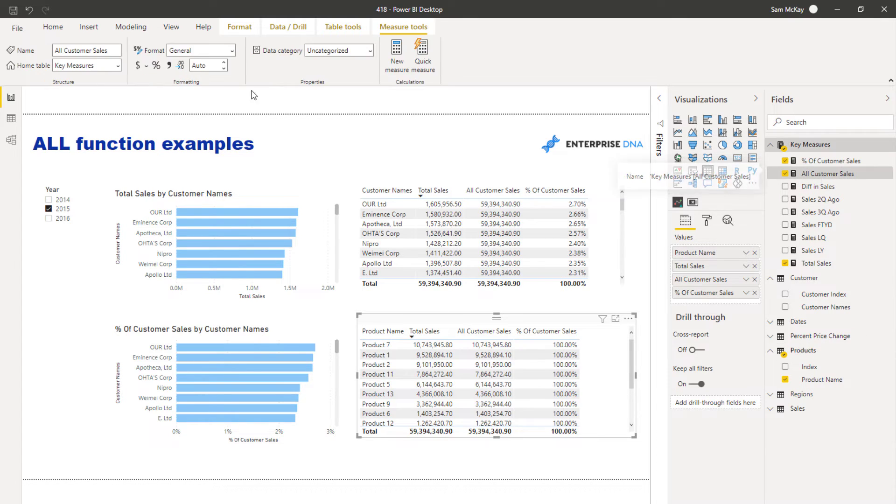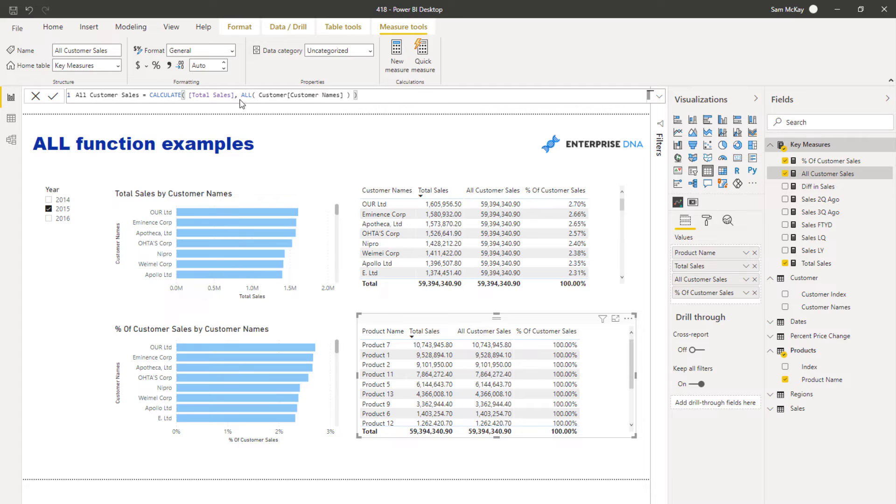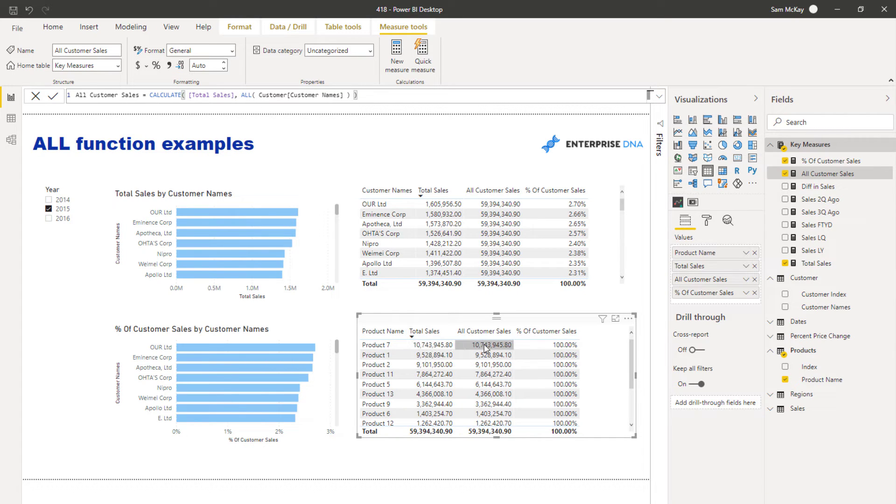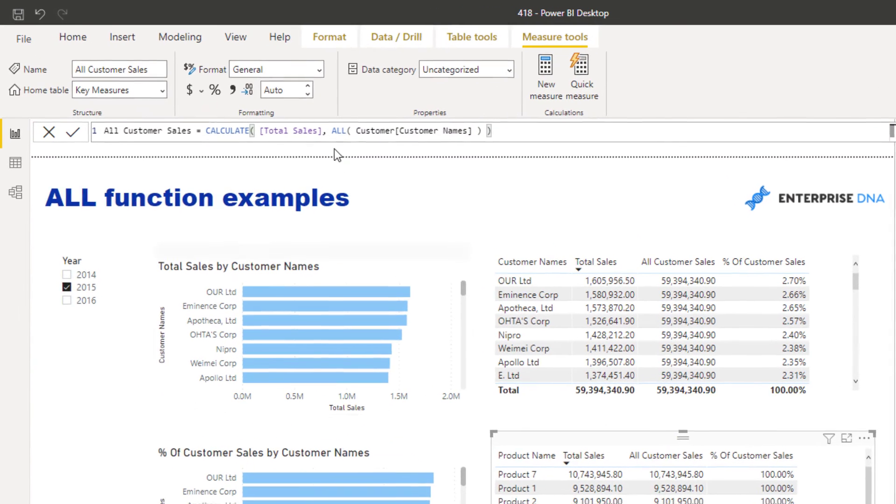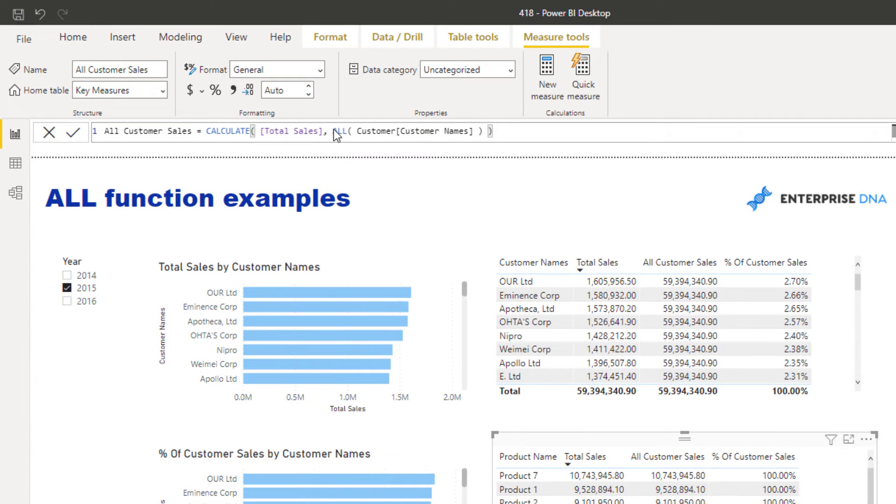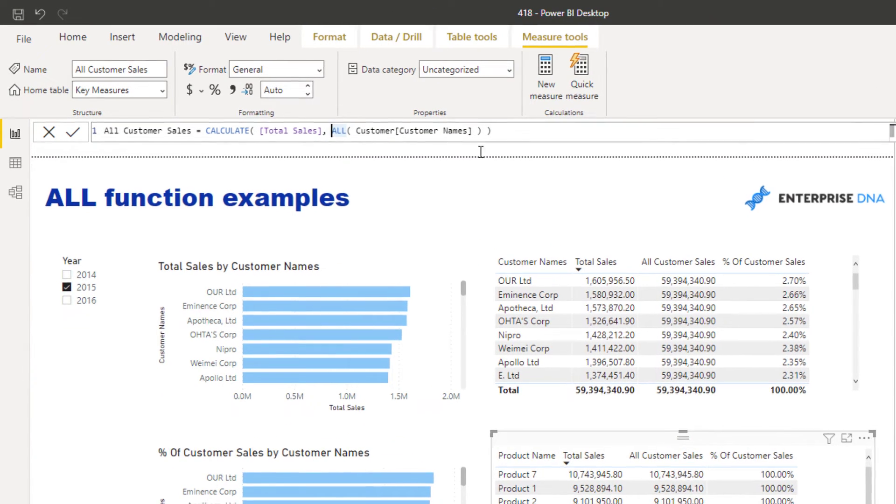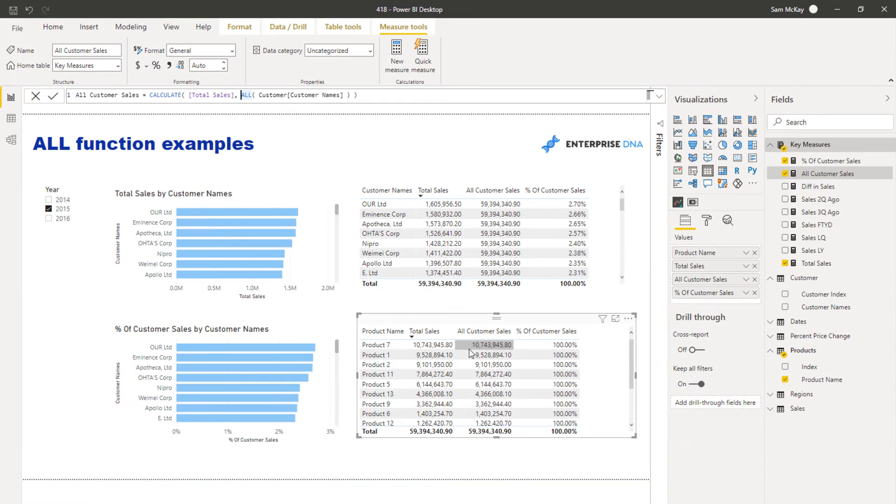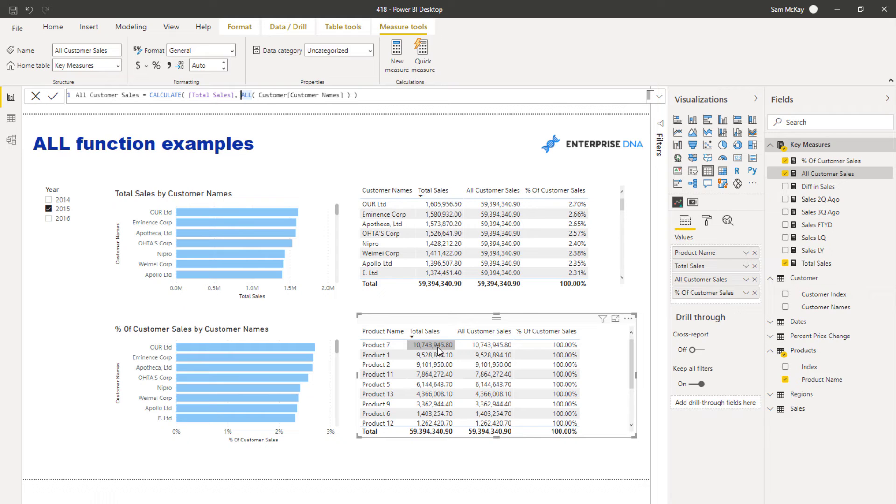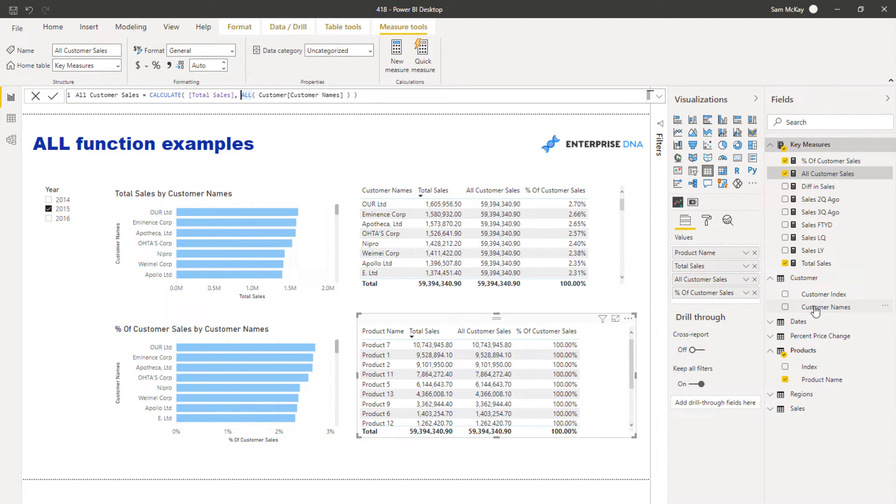Once you really understand though what CALCULATE and ALL do in combination, it does make sense. Because remember, we are removing, the initial context is now Products, we have our Total Sales here, we are removing all of the context from Customers but we're not impacting Product at all because Product is not in our formula here. So it's actually in this particular case doing nothing different to what is actually happening with our Total Sales.